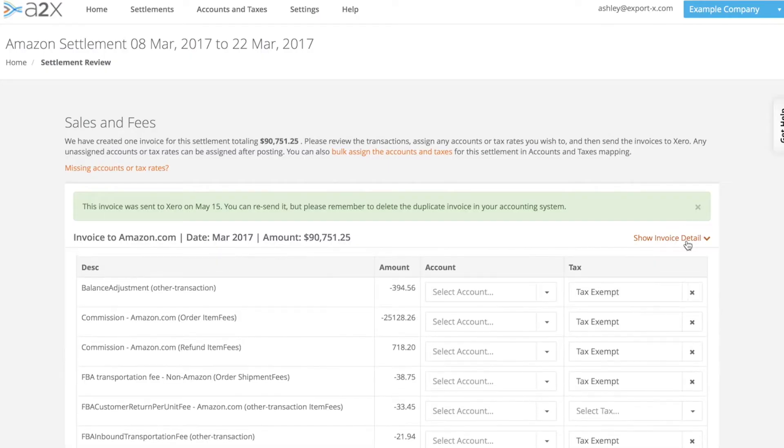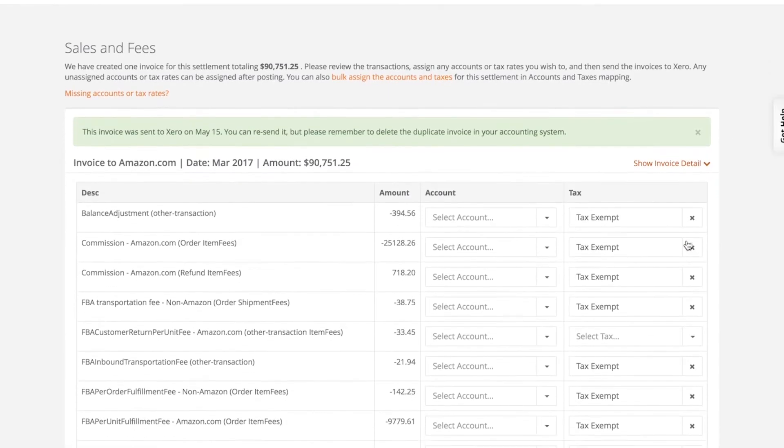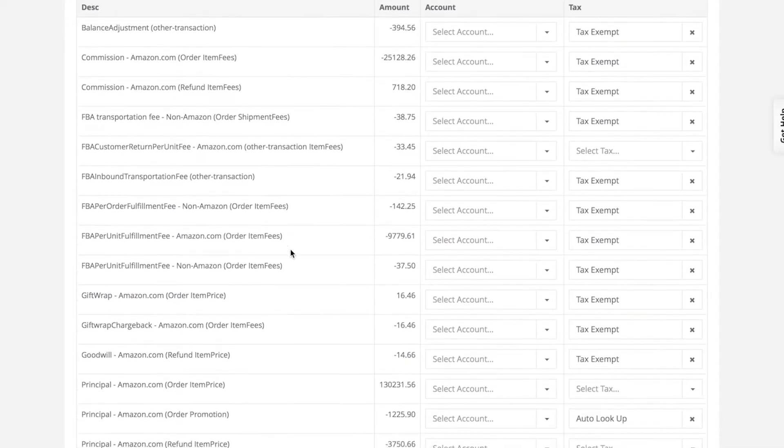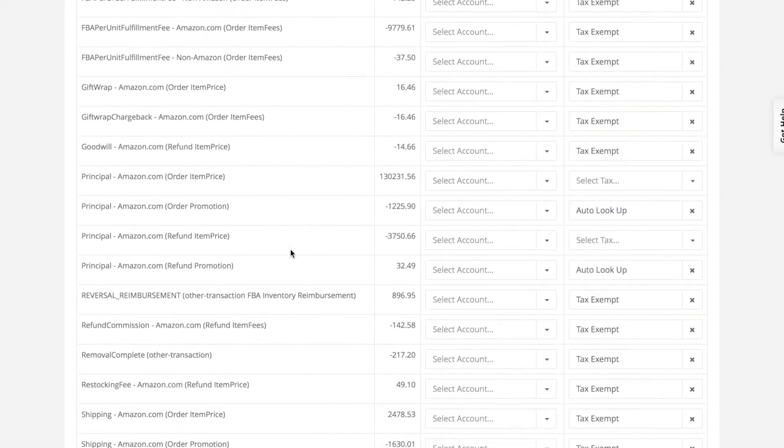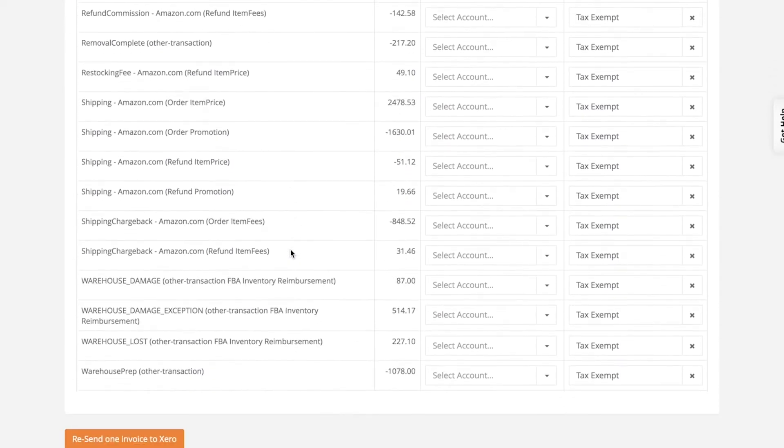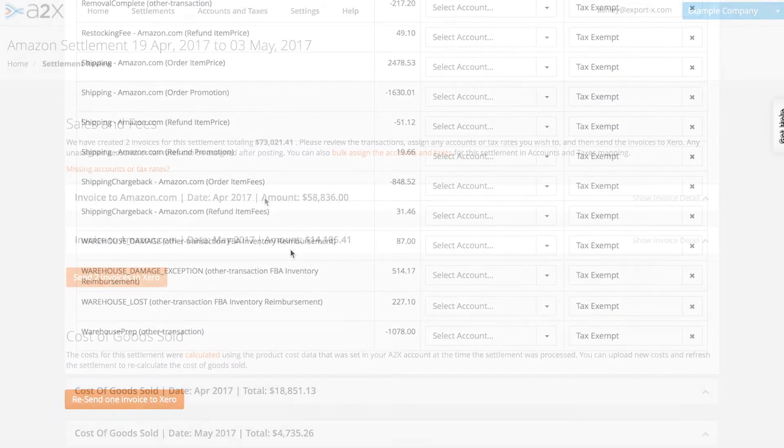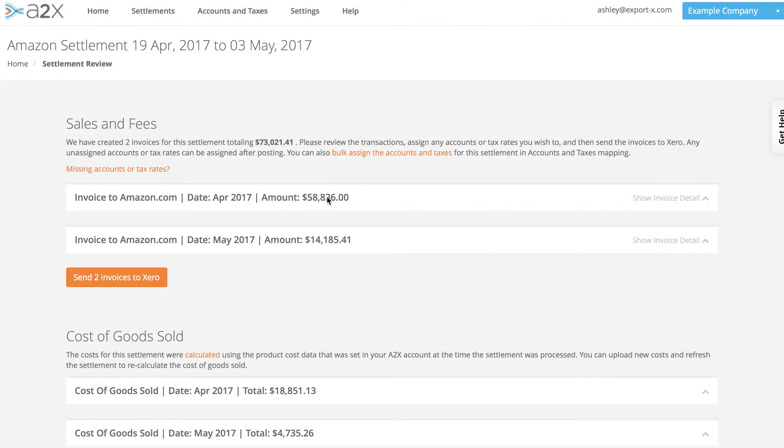Each Amazon settlement can contain hundreds of different transactions such as sales, fees, commissions and reimbursements. A2X consolidates all of these into a summary which we send to your accounting system.